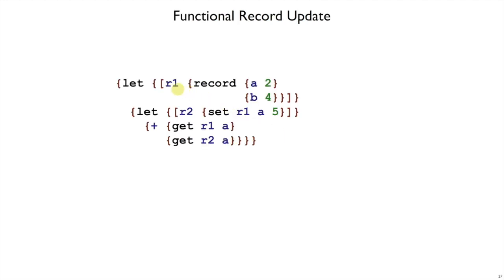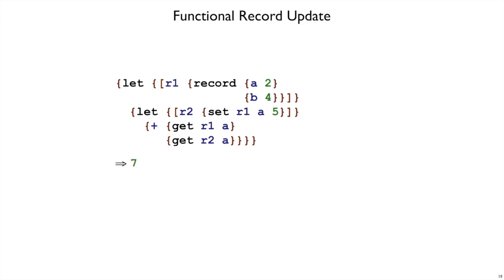So for example, if I create a record R1 that has A as 2 and B as 4, then I use set on R1 to change the A to a 5, that doesn't change R1, it gives us a new record, R2. This is the functional update part. And then if we get the A out of R1, we'll get a 2 out, but if we get an A from R2, we'll get a 5 out. So the final answer here will be 7.